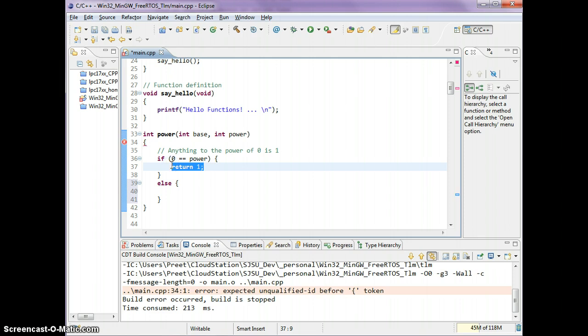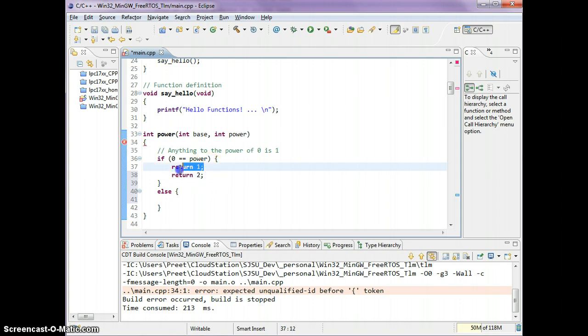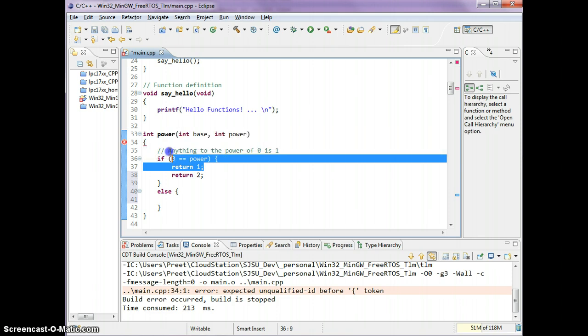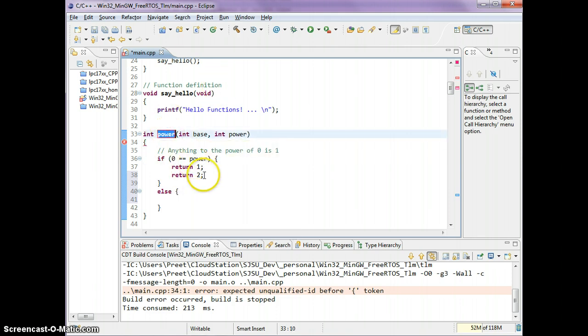This is one way of returning. Whenever you say return, that means your function literally returns here. It doesn't even go to the next line of code. If you have that, this is an unreachable line of code because the moment you say return 1, this function will actually return back to wherever it was called from. Let's cover this simple test case.